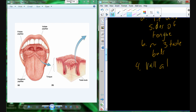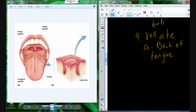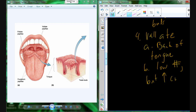The last set of papillae are the vallate papillae. These are located towards the back of the tongue. There are a low number of the vallate papillae — not a high number of them. However, these are extremely important in the sense of taste, because even though they're low in number, they are very high in concentration of taste buds. So we have just a handful of the vallate papillae, but many, many taste buds in each of those individual papillae.